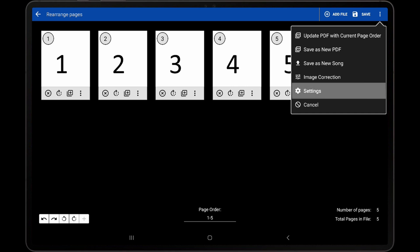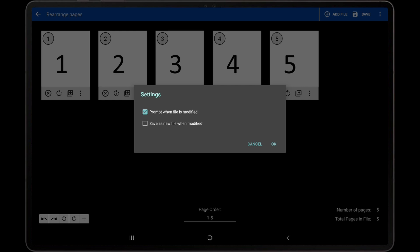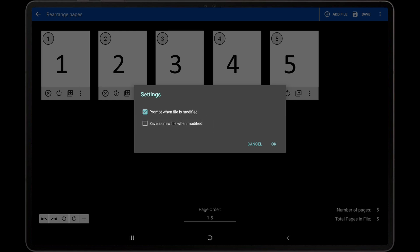The Settings option provides a way to change whether a prompt occurs when files are modified or to default to saving a new PDF when modifications occur.